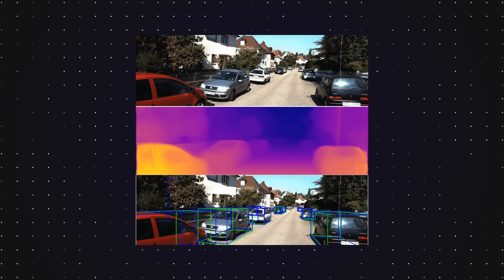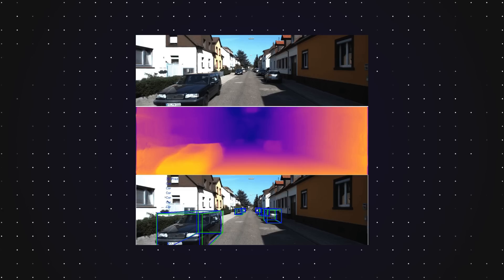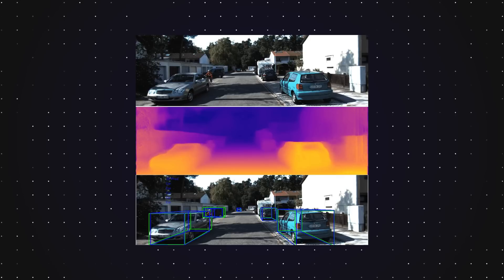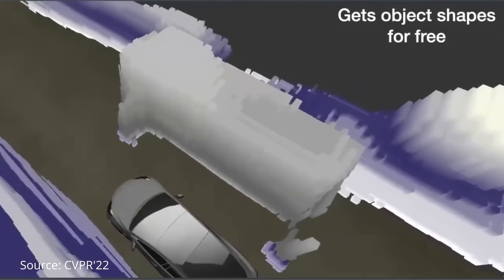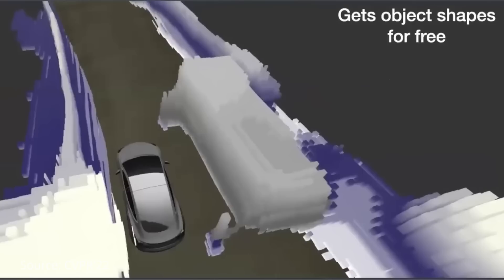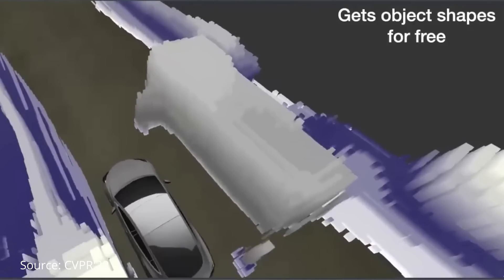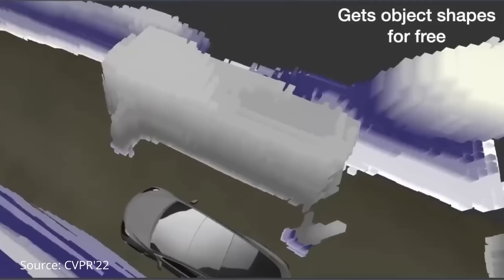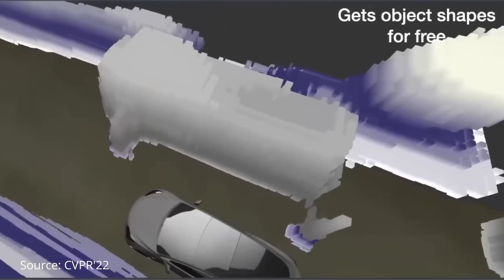Traditional techniques, which rely on using cubes or other polygon shapes to represent moving objects, fell short when vehicles have unusual extrusions. Using Tesla's occupancy approach, we're able to get all of these unusual geometries for free without requiring complicated mesh-like topologies.